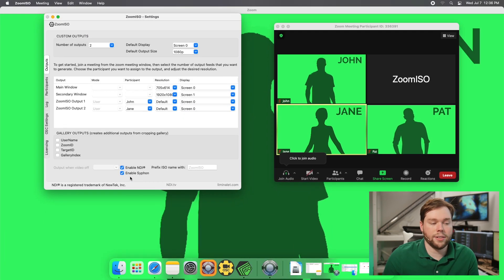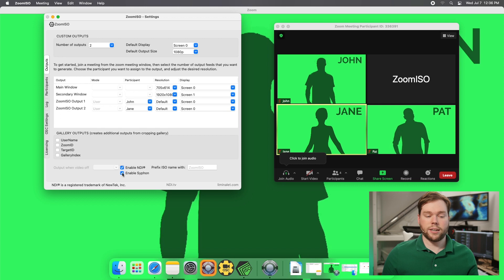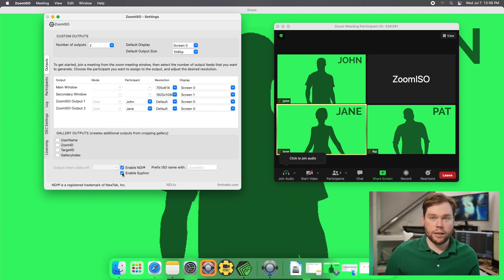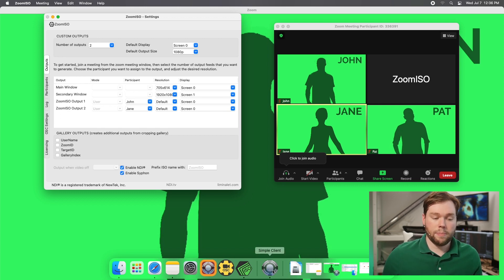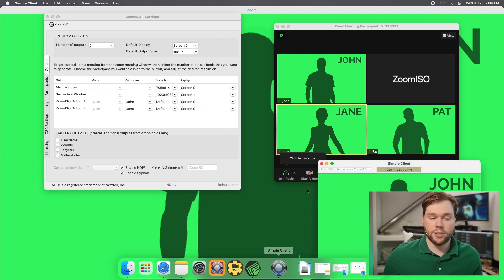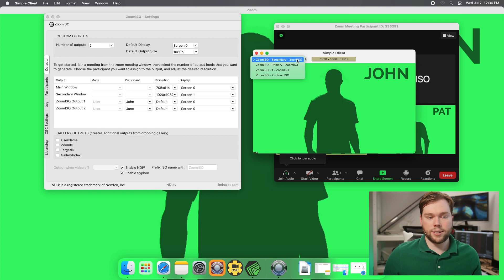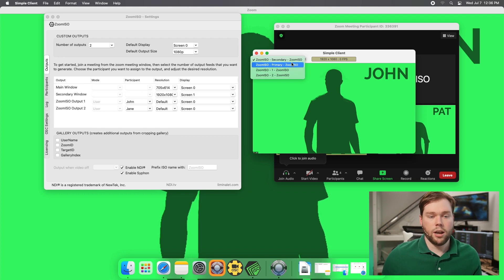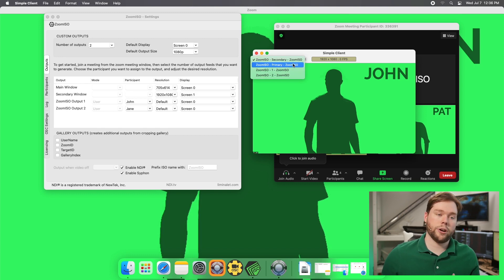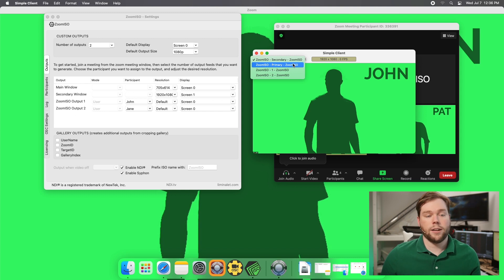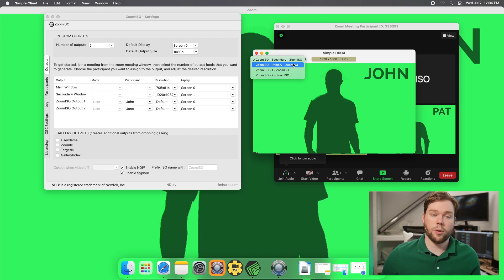And just by virtue of us having this enable Siphon box enabled it's already available to the Siphon network. So if I open up a Siphon client this is just the example client. On the drop down list I have my primary and secondary windows which we talk about in another video and that's where you're going to be able to get your gallery view. That's where you're going to be able to get your screen share content as well as your active speaker.